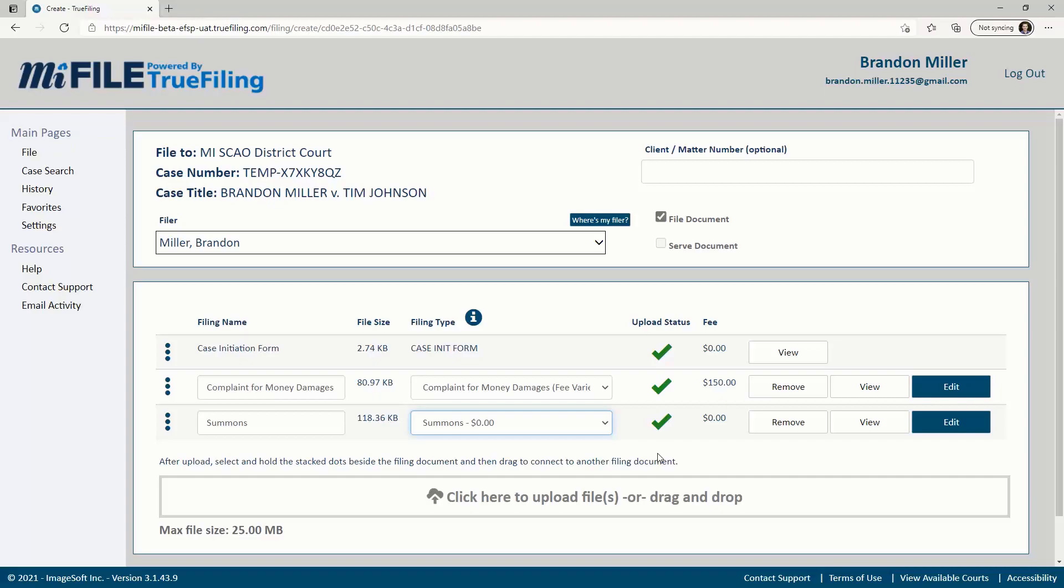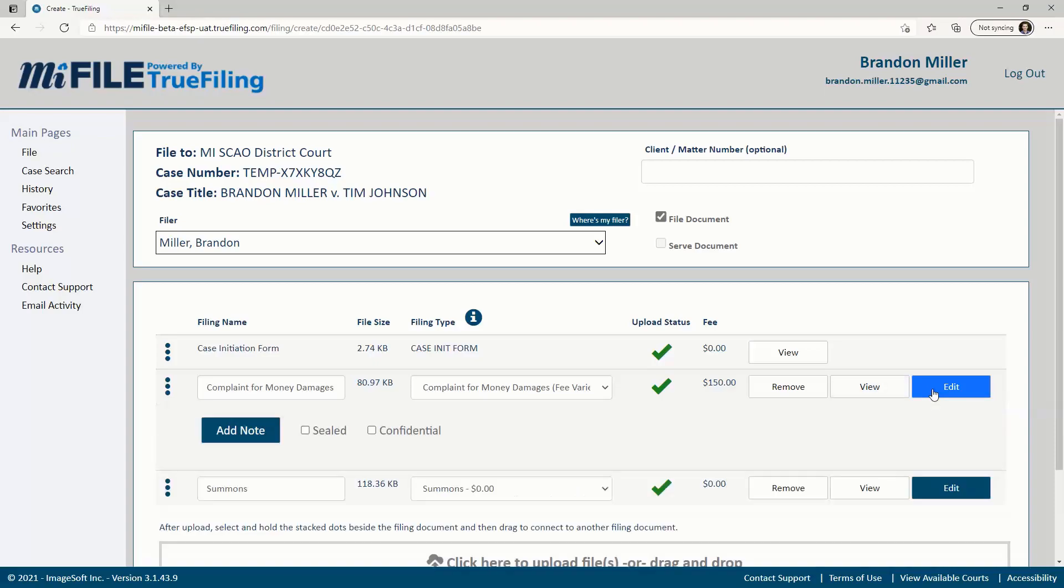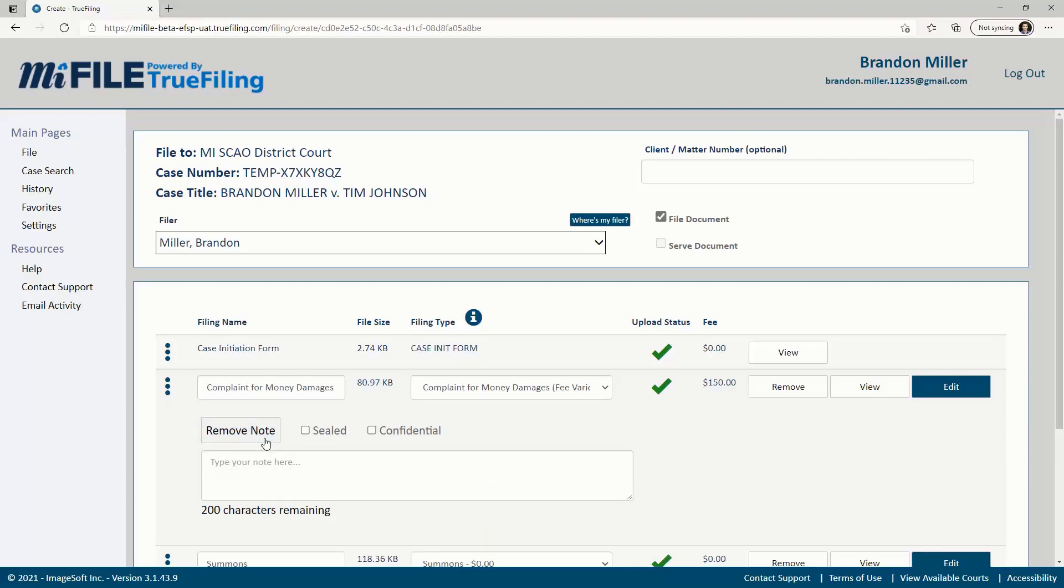A document can be viewed or removed with the buttons to the right. Clicking the edit button will open a pane that allows you to add a note for the clerk or to flag that a document is confidential or filed under seal by order of the court. The clerk will verify this and make the final determination. Notes can easily be added or removed as needed.